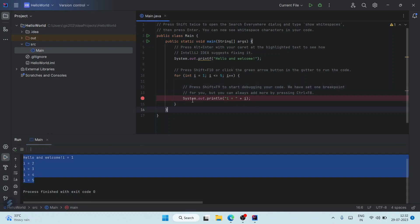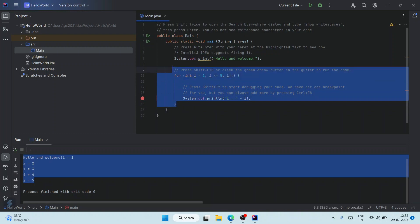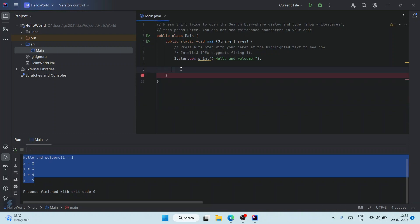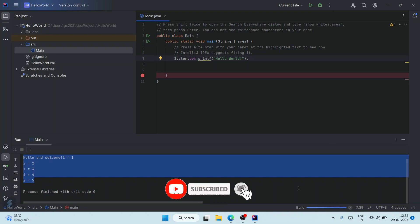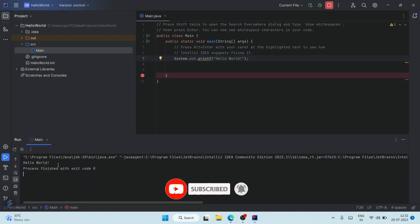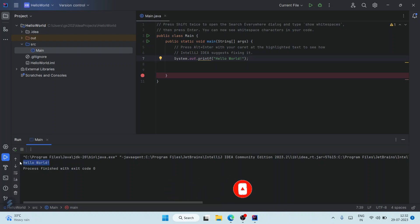You can delete this for now. If you want to print some custom message like 'Hello World', just click on this Run button again. It's going to start building our project, and after successfully building, it's going to show you the output 'Hello World' on our console. So in this way you can easily install the latest version of IntelliJ IDEA on your Windows operating system.